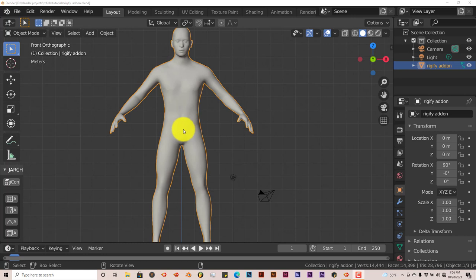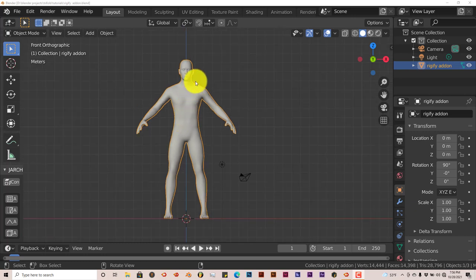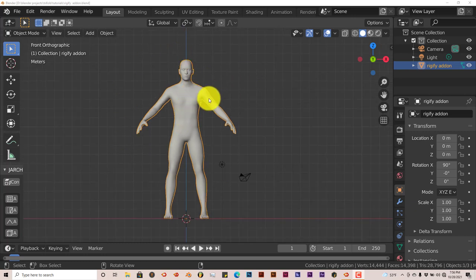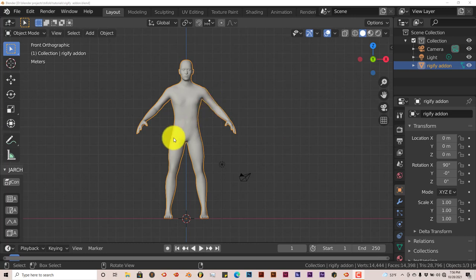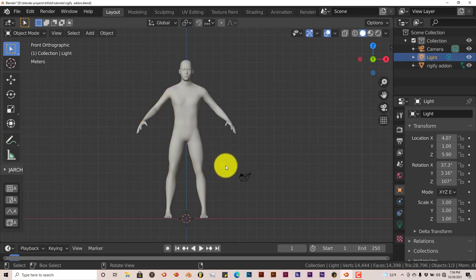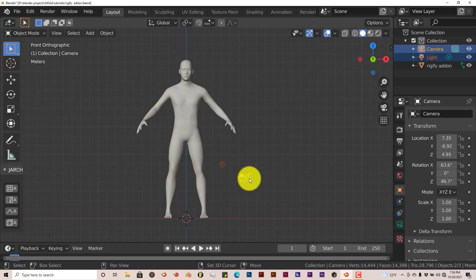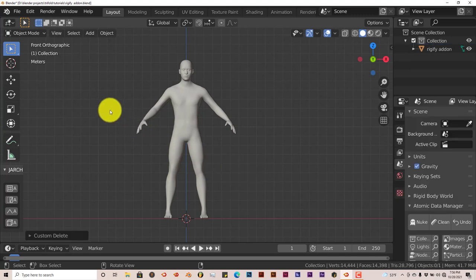So I've created this person, this human mesh in Make Human. That's a free tool for Blender. I've imported it as a waveform object. Let's get rid of the light and the camera because we don't need those two things.